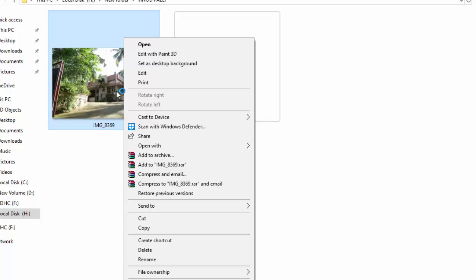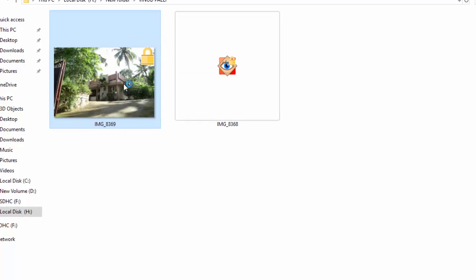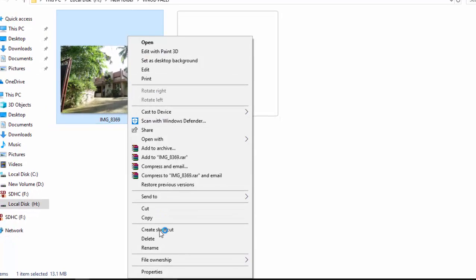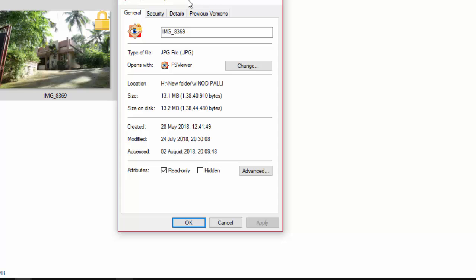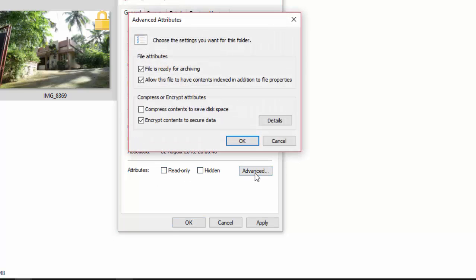To decrypt the file, go to the file properties and general tab, then to the advanced section. Uncheck encrypt contents to secure data and click OK.